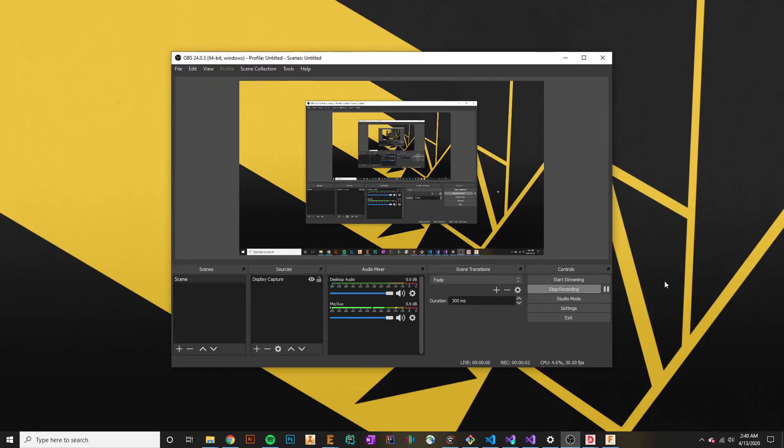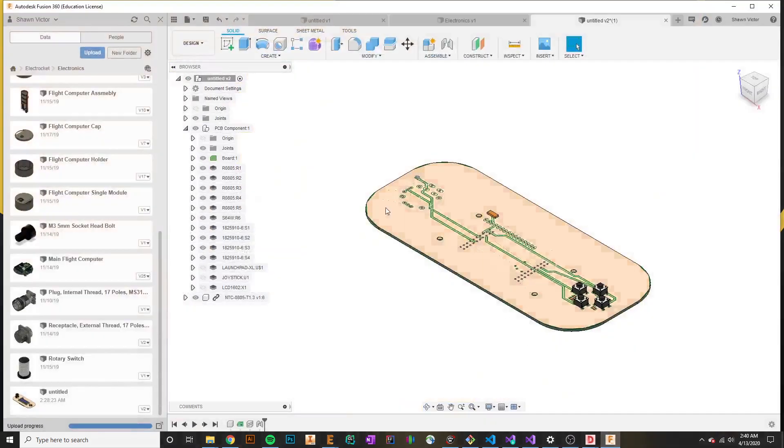What's up, y'all? It's Sean, and welcome to your sixth Autodesk Fusion 360 tutorial. In this tutorial, we'll be talking about Fusion 360's rendering platform.